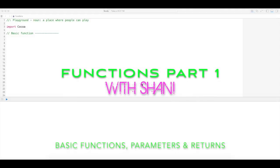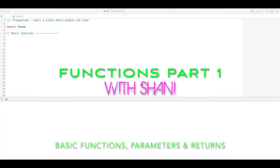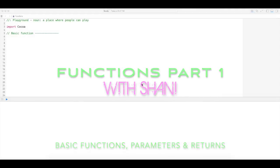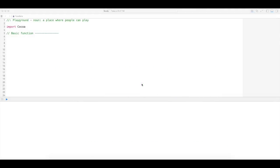Today I'm going to be covering functions — the basic function, a function with and without parameters, as well as a function with or without return values. Let's go ahead and get started.